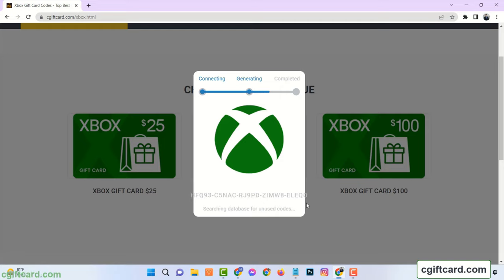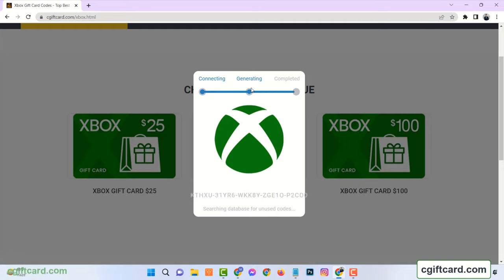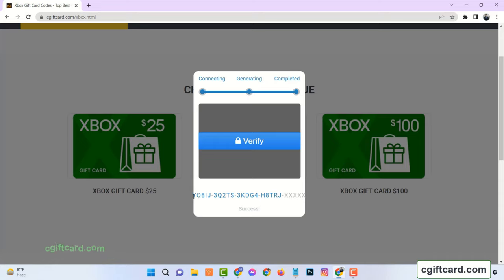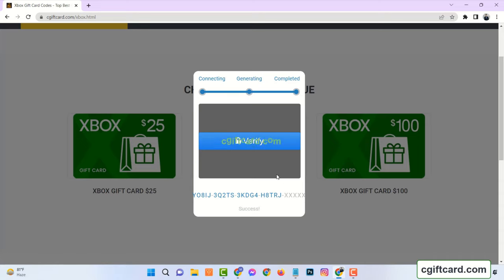Now you will see it is connecting to the server, generating code, and waiting for completion. All you need to show that you are not a robot to get the full code. So you need to verify.